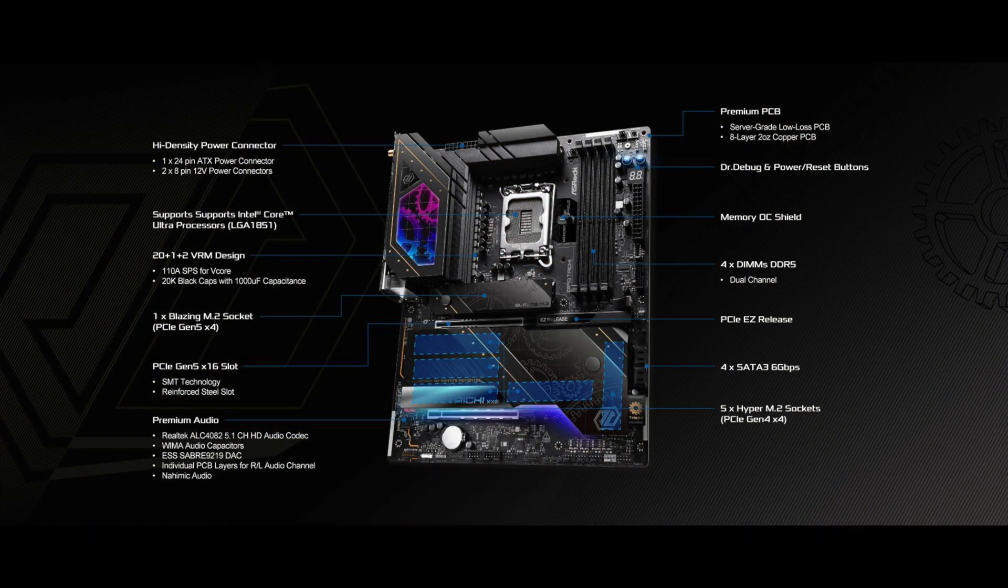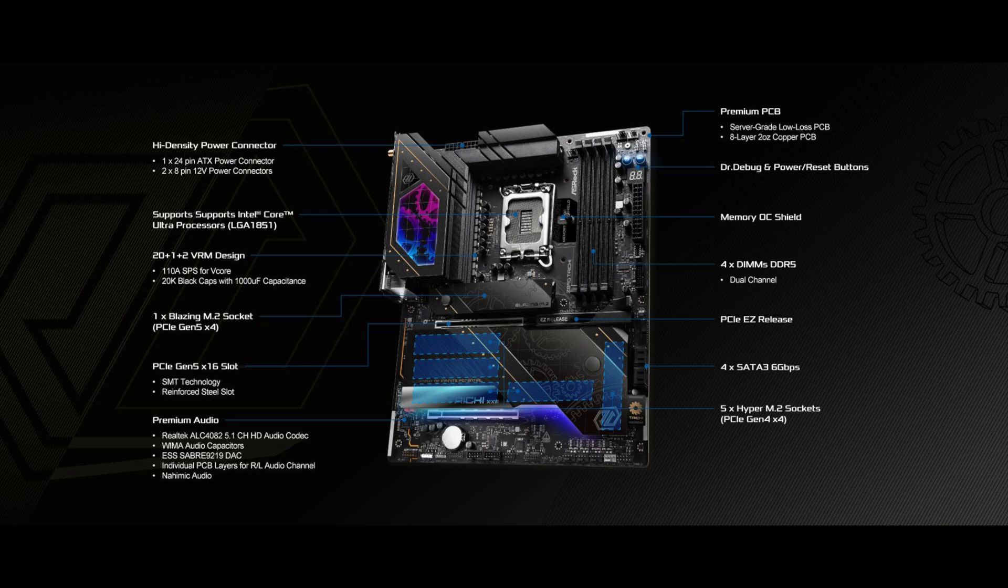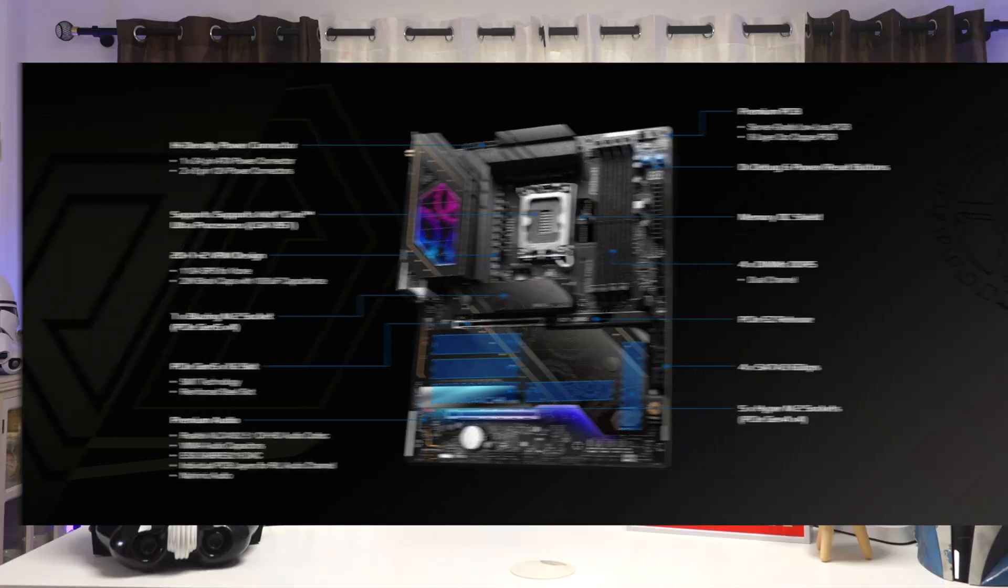Thanks to the bundle M.2 expansion card, it also supports a ton of NVMe drives. The four DDR5 slots support XMP profiles up to 9600 MT per second, overclock plus. Please note that this speed applies to 1DSP, one rank RAM.